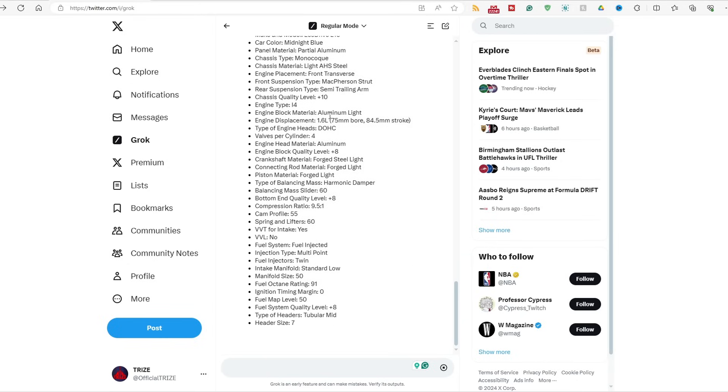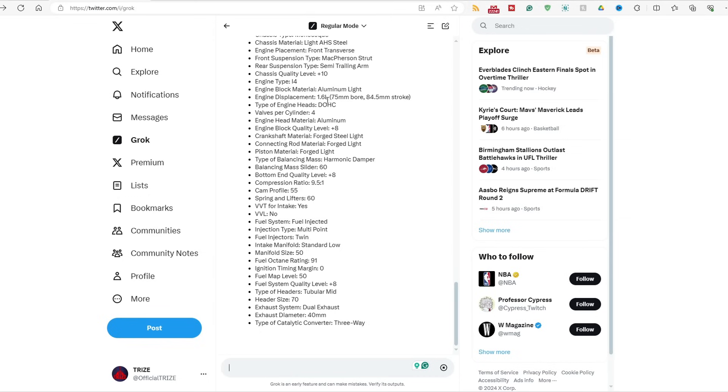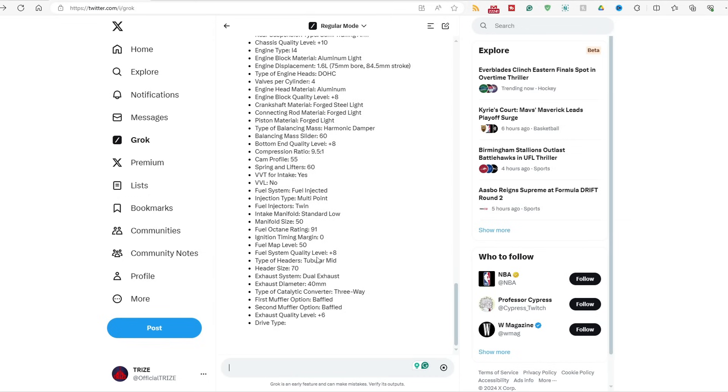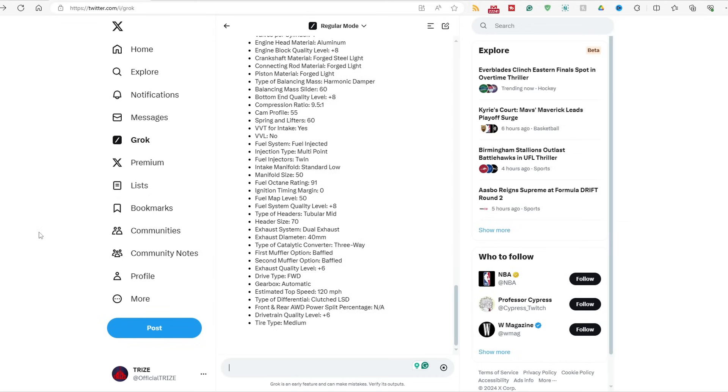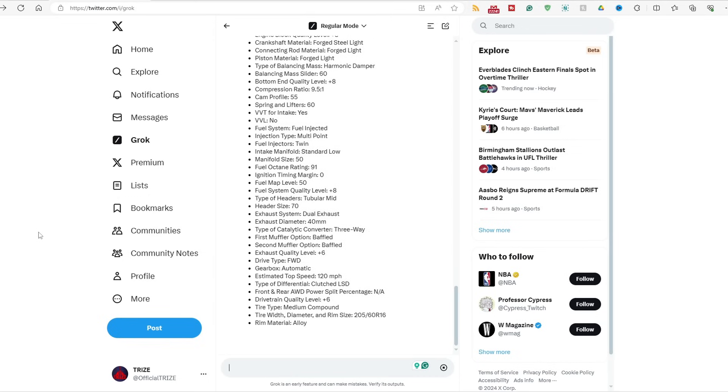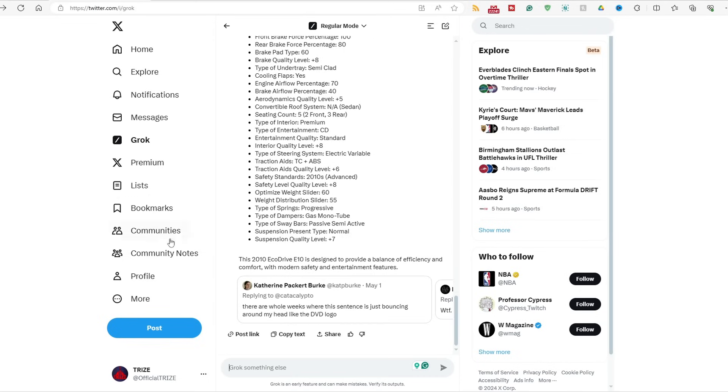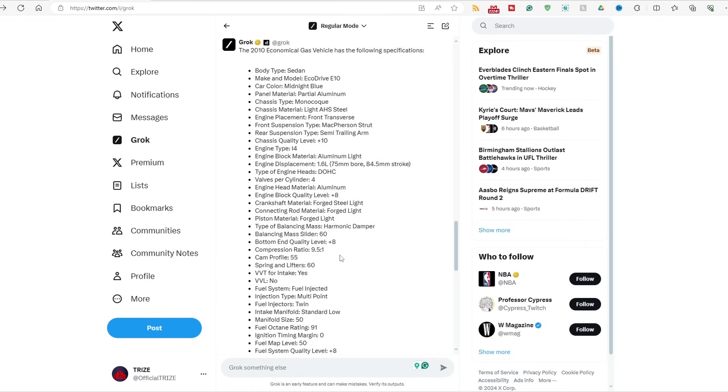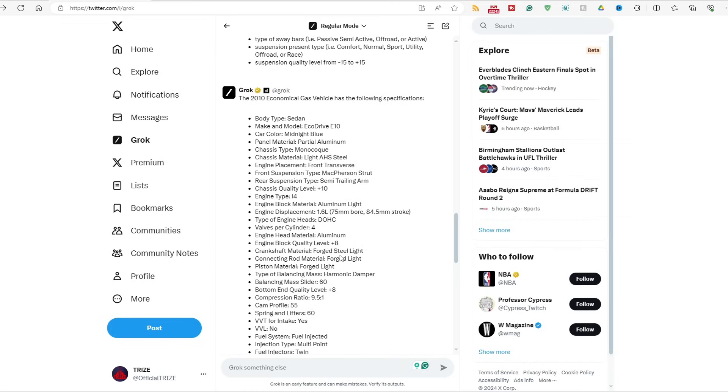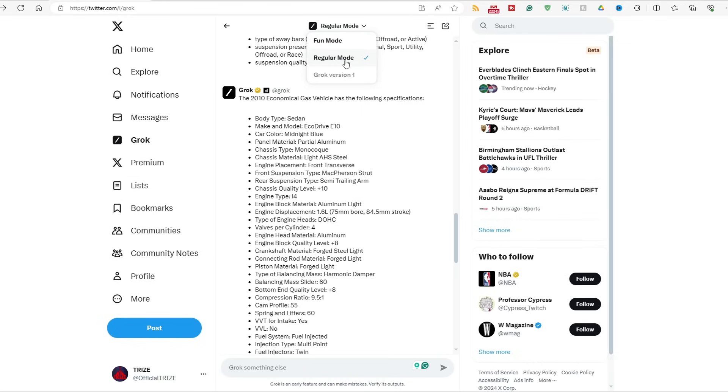Plus 10, the chassis material or the quality. Not too bad. Not too bad of a start as of right now. So this 2010 EcoDrive E10 is designed to provide a balance of efficiency and comfort with modern safety and entertainment features. This is not that bad of a list that Grok has built for me, but I had to do it in regular mode and not fun mode because it's kind of weird. It's not capable of designing a car like the list in fun mode, but it can in regular mode.